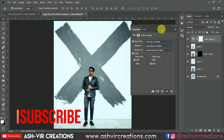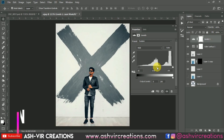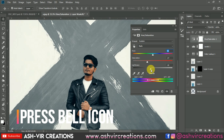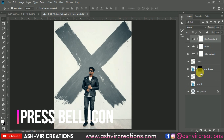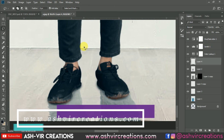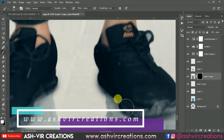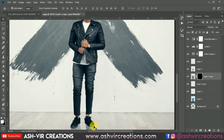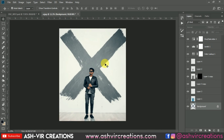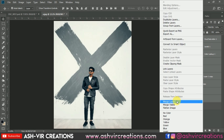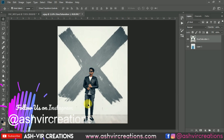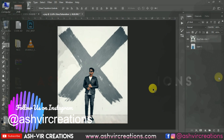If you still haven't subscribed to our channel, do subscribe and hit the notification icon to get the latest updates. Also visit our website at www.ashfieldcreations.com — from there you can download backgrounds, camera presets, Lightroom presets, LUTs, PNGs, every kind of photo editing stuff, just for free. Go and check out my website and also follow me on Instagram.